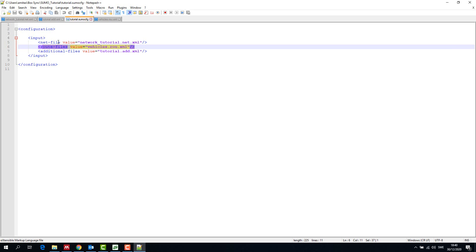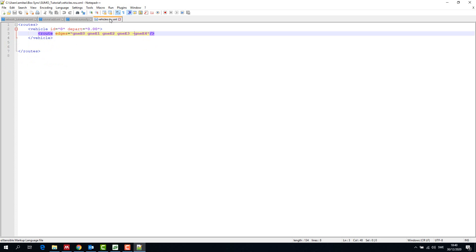We have created the network and additional files so far. And we look into how to create the route file now.